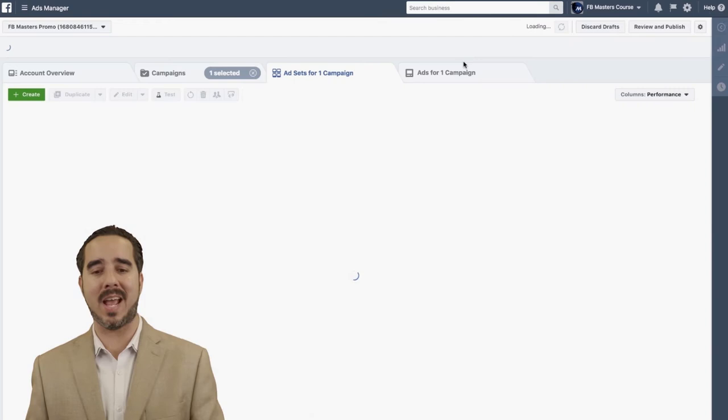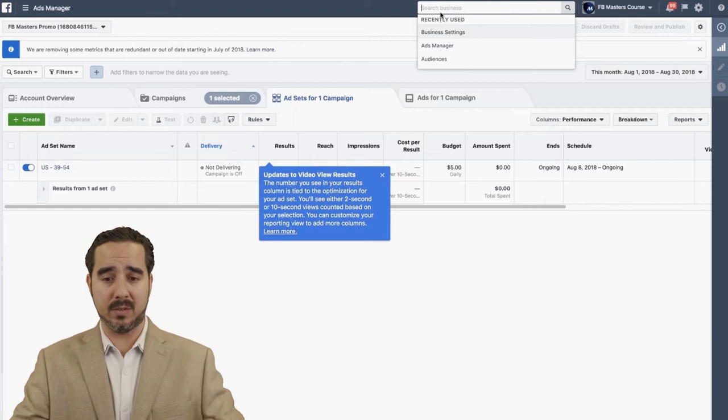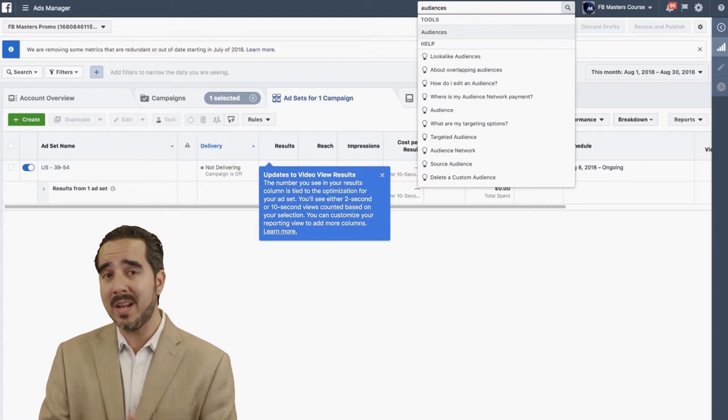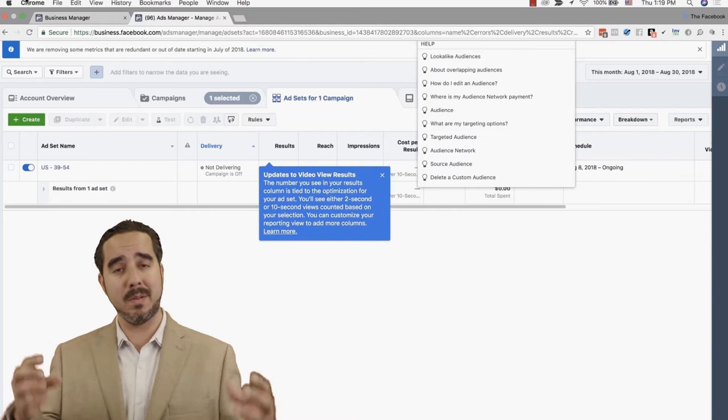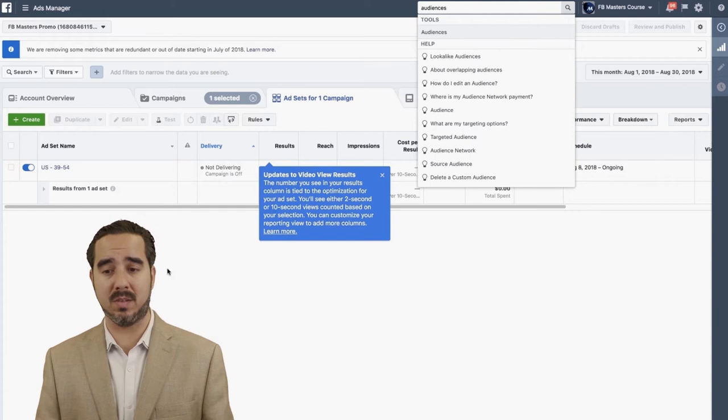You can search for an ad set, an audience, or a particular audience that you want to get more data on. You can also find tutorials, information, and articles. It's a great navigational search field to find stuff about the business manager and also your assets on it — pixels, ad accounts, employees, history, articles, and all kinds of stuff. That navigational search is getting better and better.